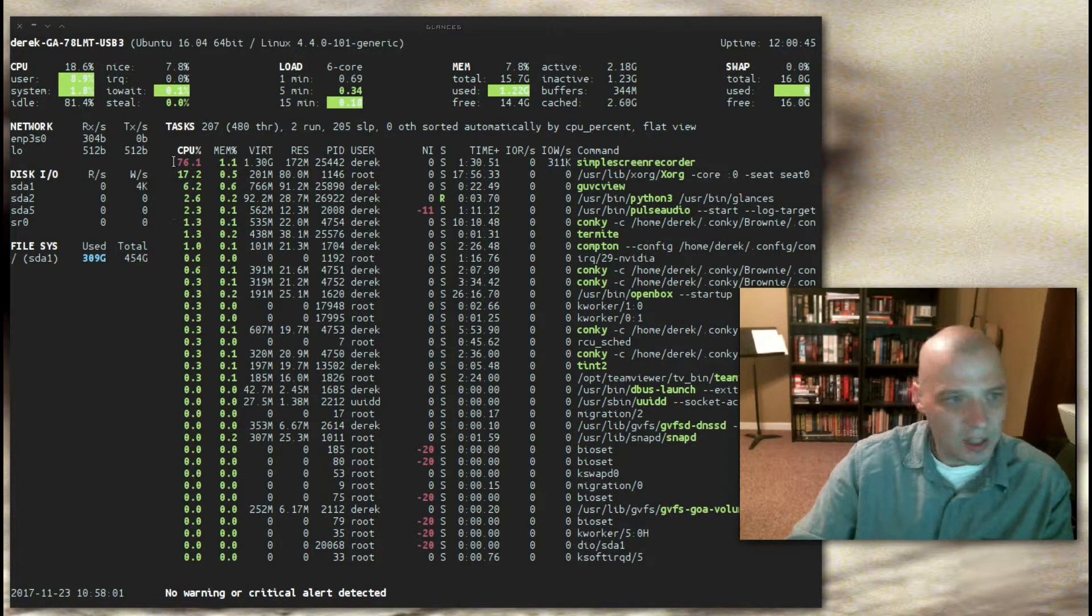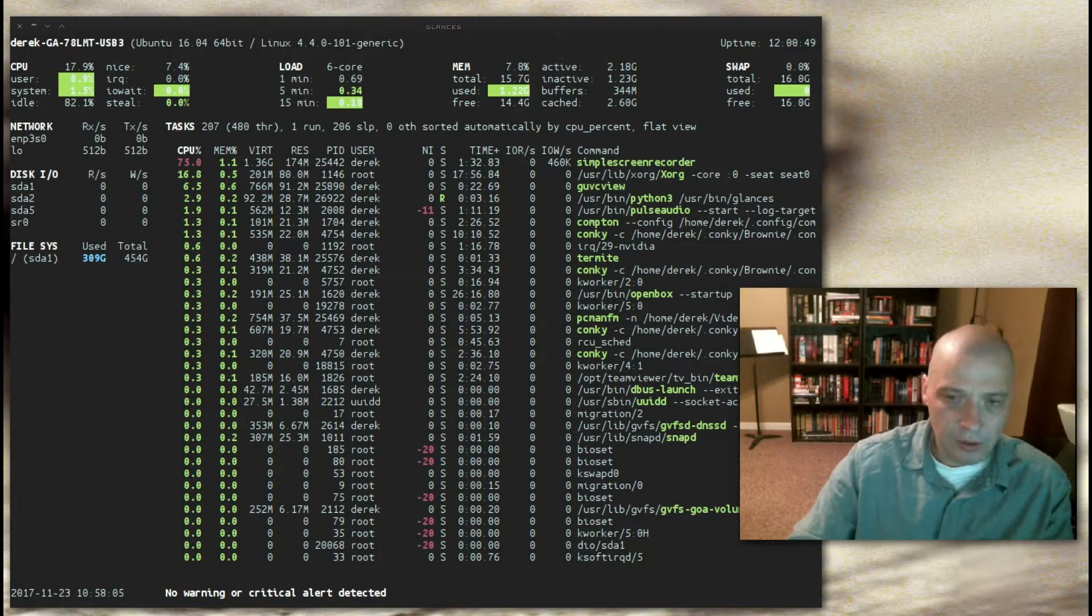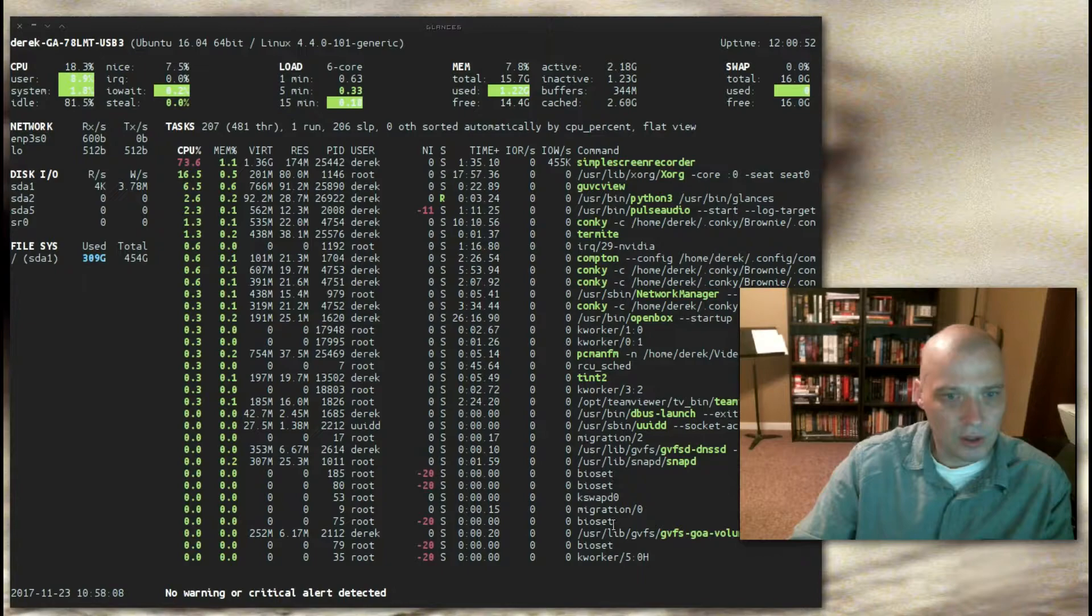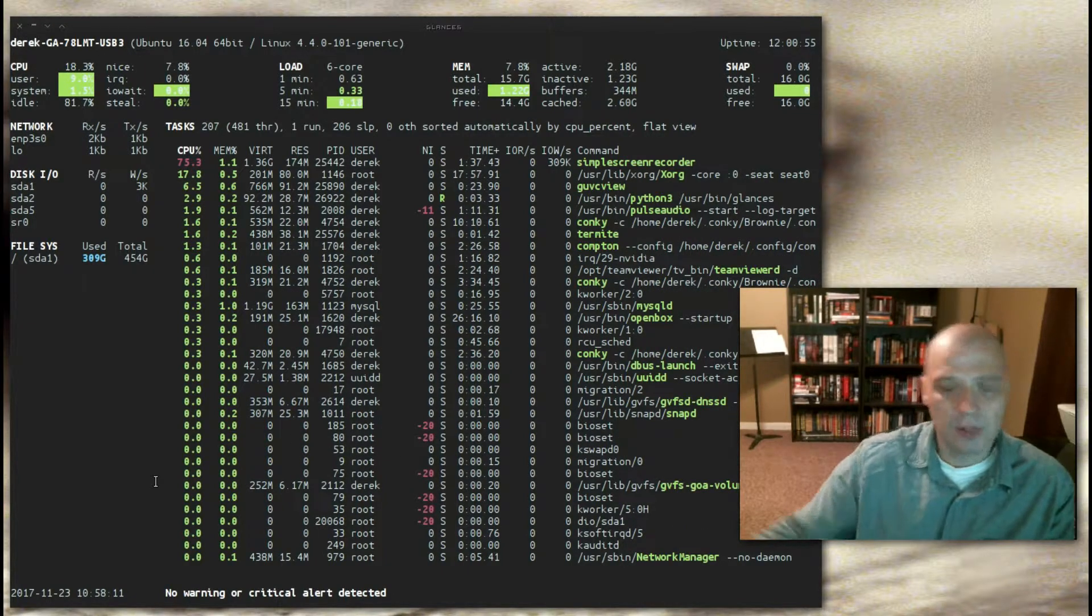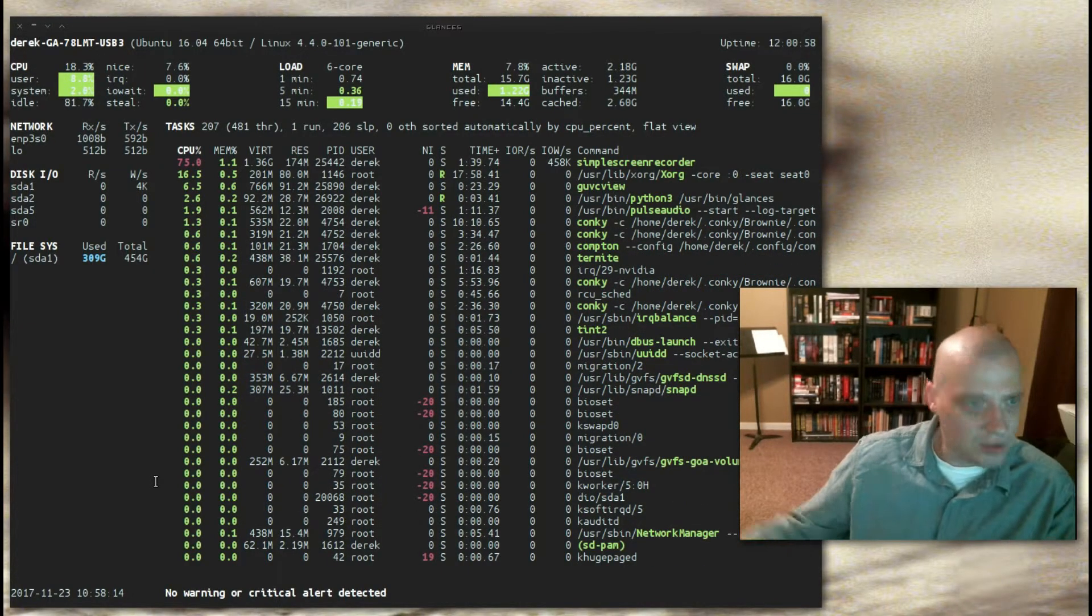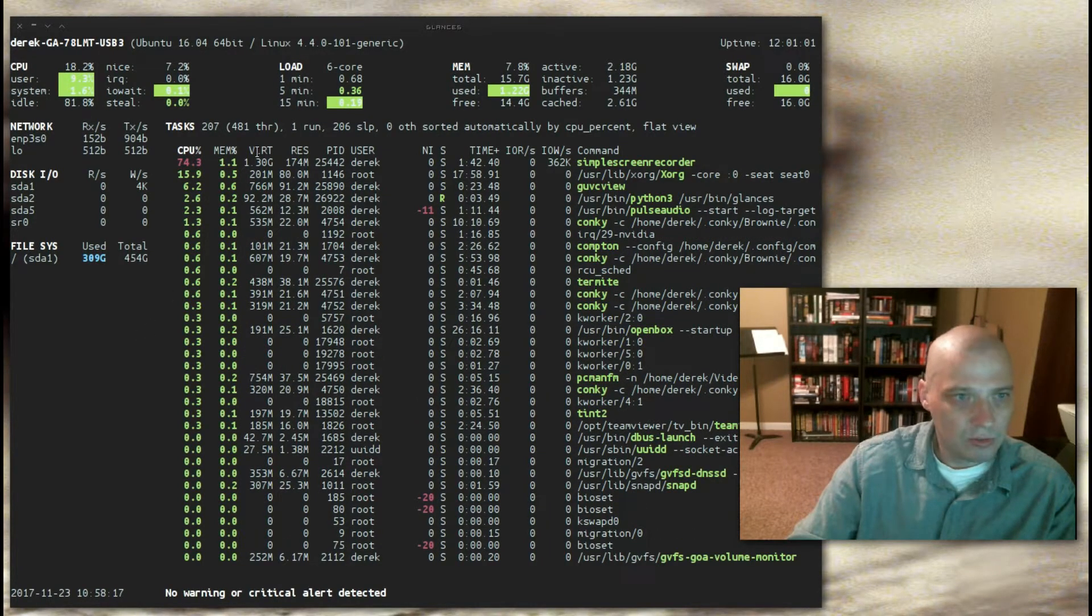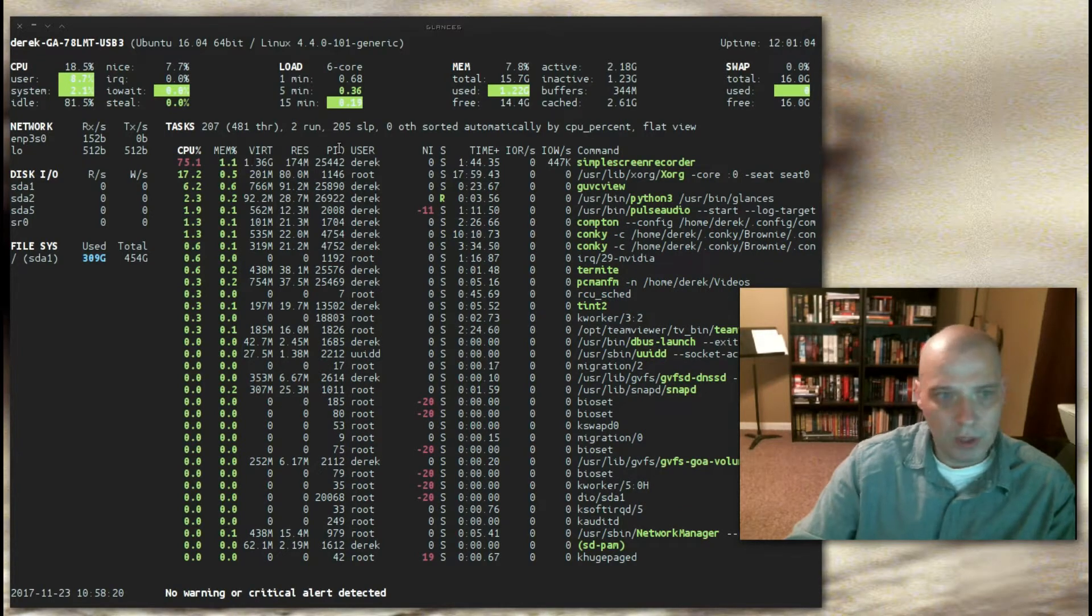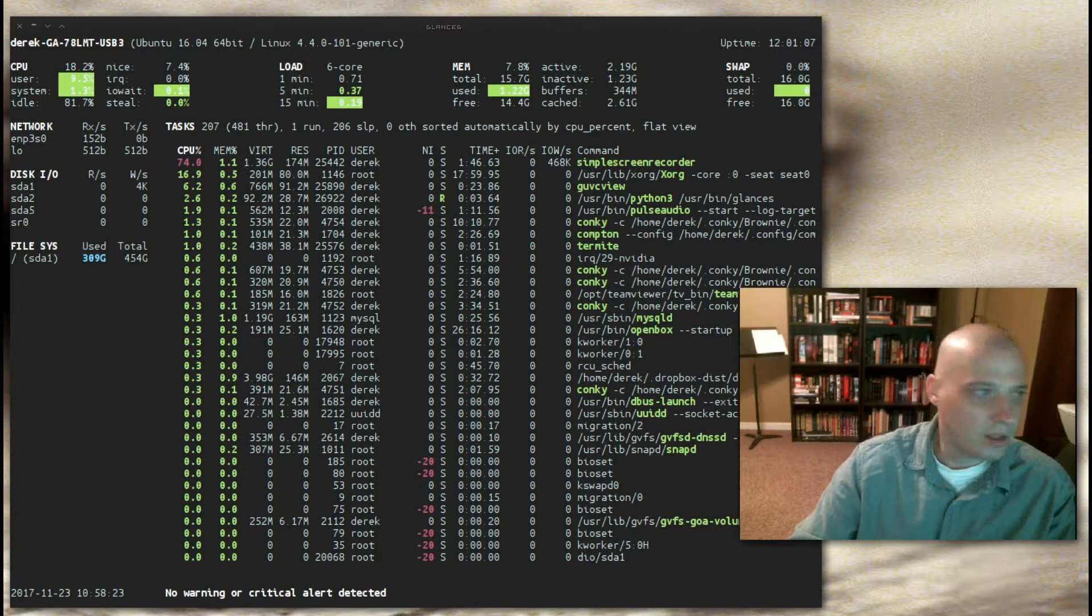And then the main pane of the screen, if you will. So this is your process viewer. This is all the processes currently running on my system. And it's sorted in your typical top or htop fashion. CPU percentage, memory percentage, VIRT, RES, process ID, user, niceness, etc.